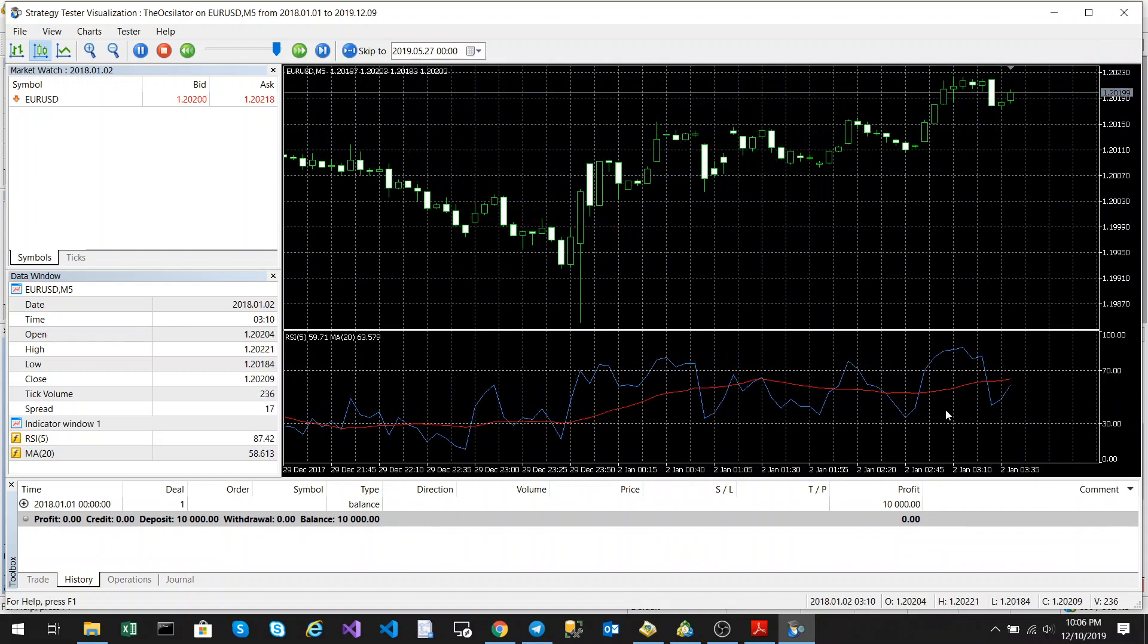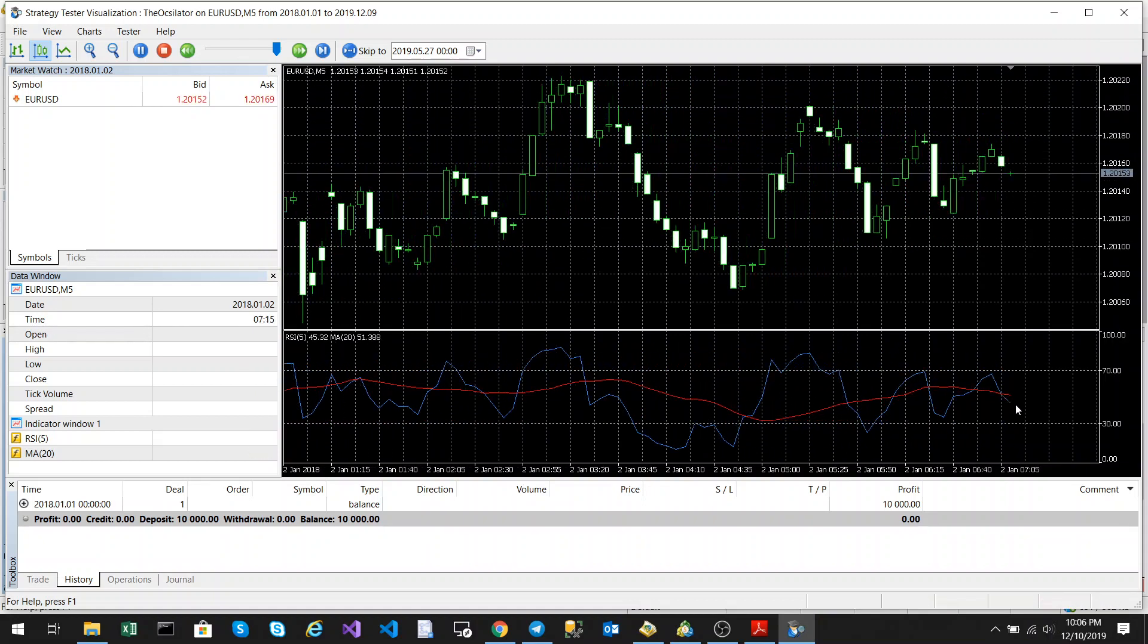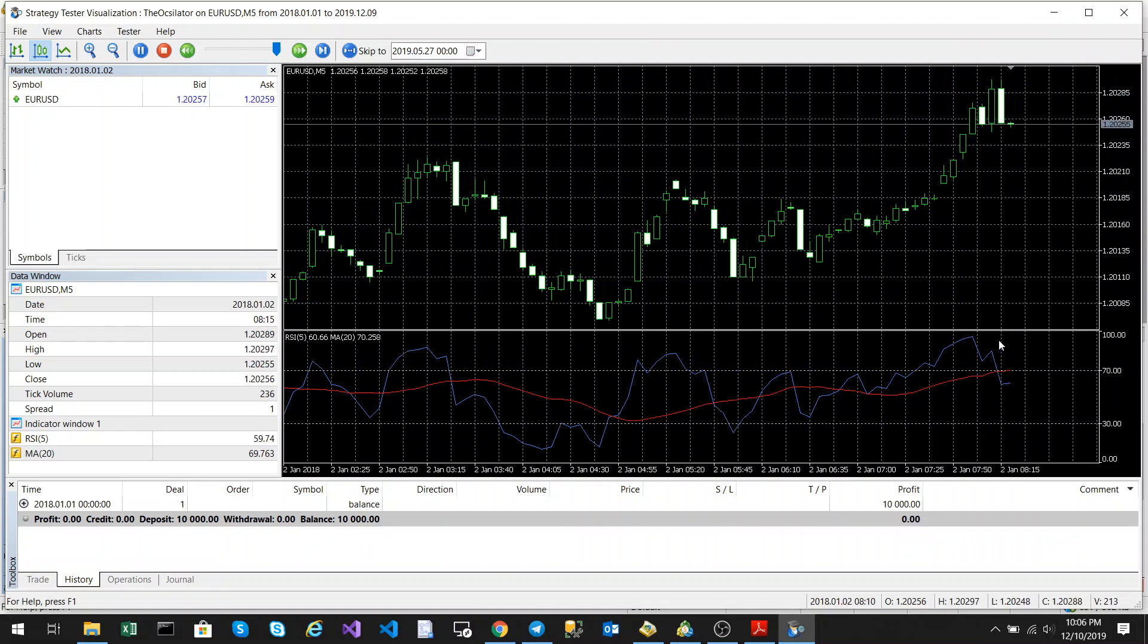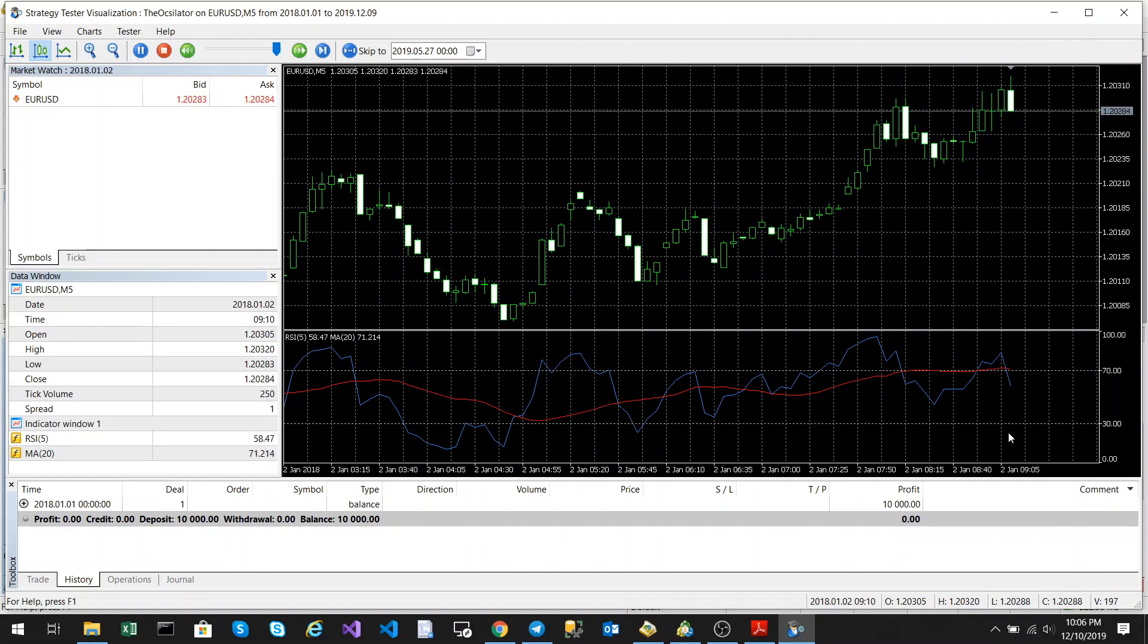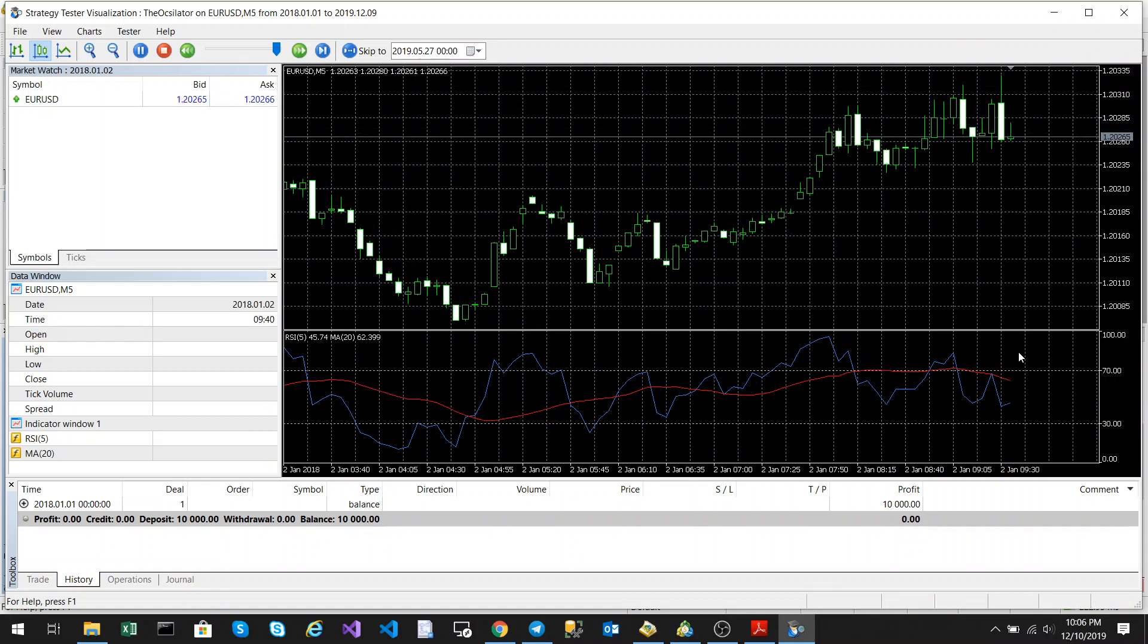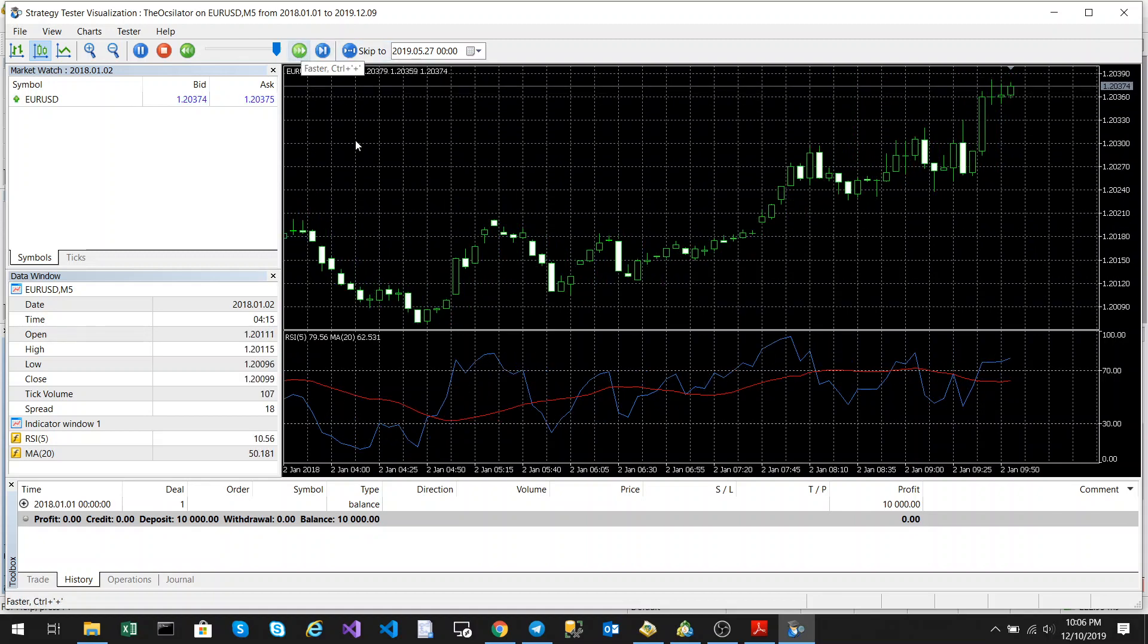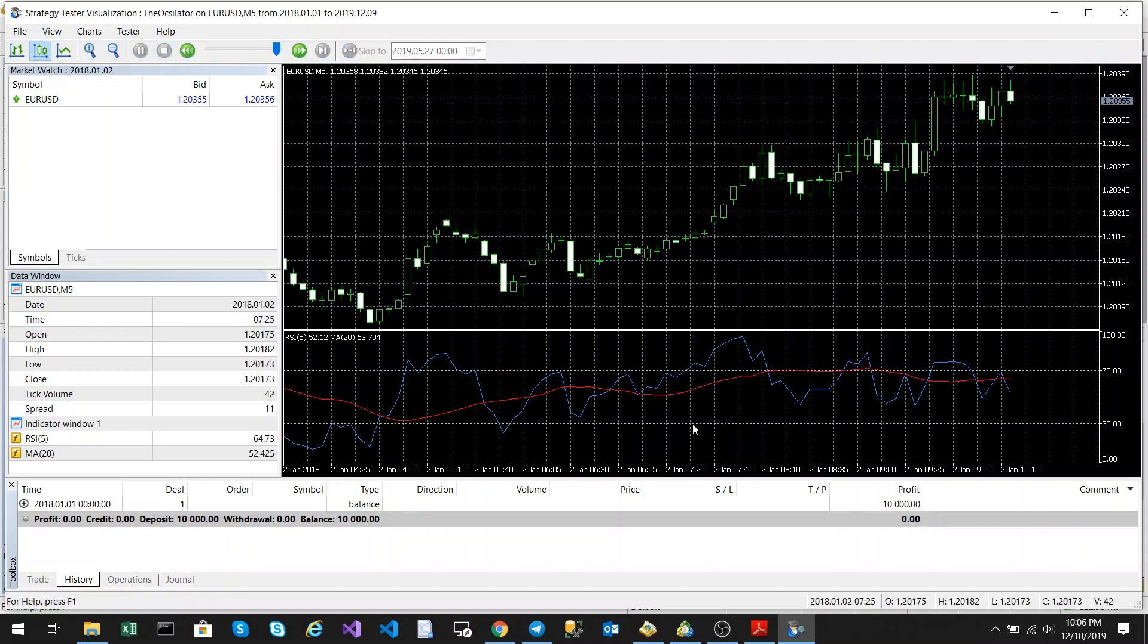Now what this algorithm does, it looks to see that if the moving average is above the 70 mark or below the 30 mark and the RSI crosses below the moving average, a sell trade will be entered. So let's just see if we can get into a trade, or what we'll do, I'll debug it rather and then we could go straight into the trades when they happen.